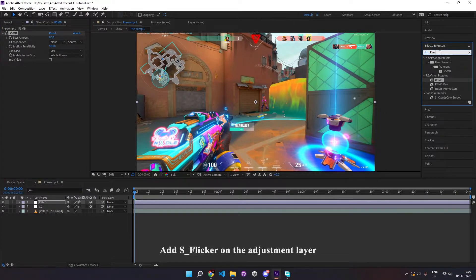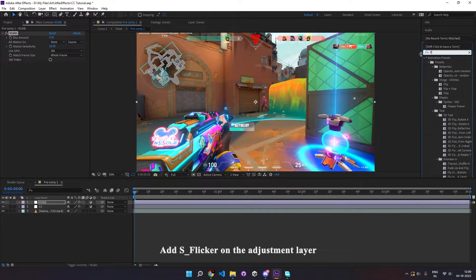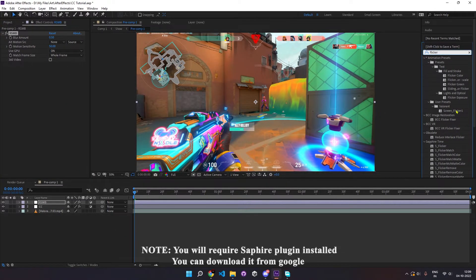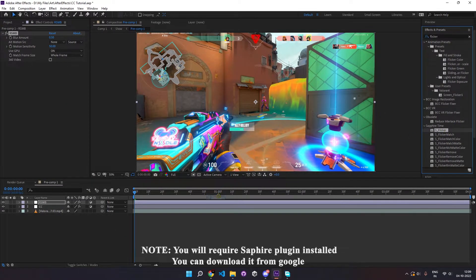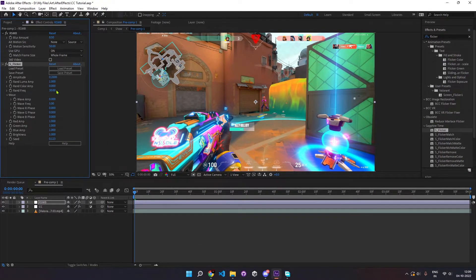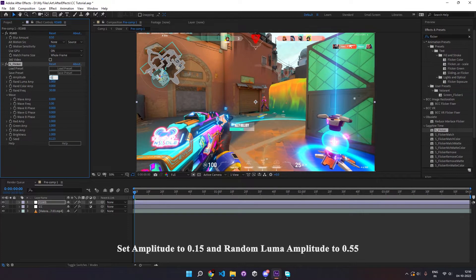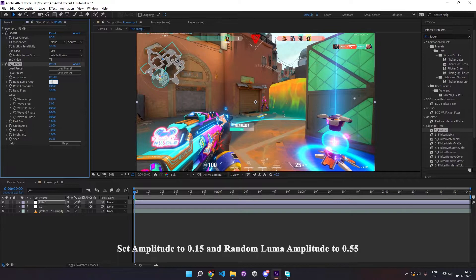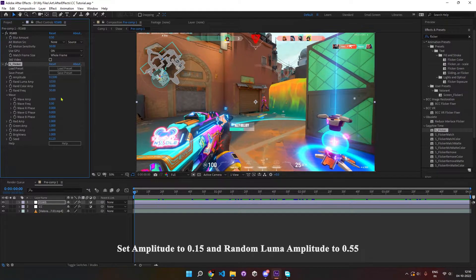Finally, add S-Flicker effect to the same layer. This adds a slight flicker to your montages and makes it look good. Set the amplitude to 0.15 and random luma amplitude to 0.55.